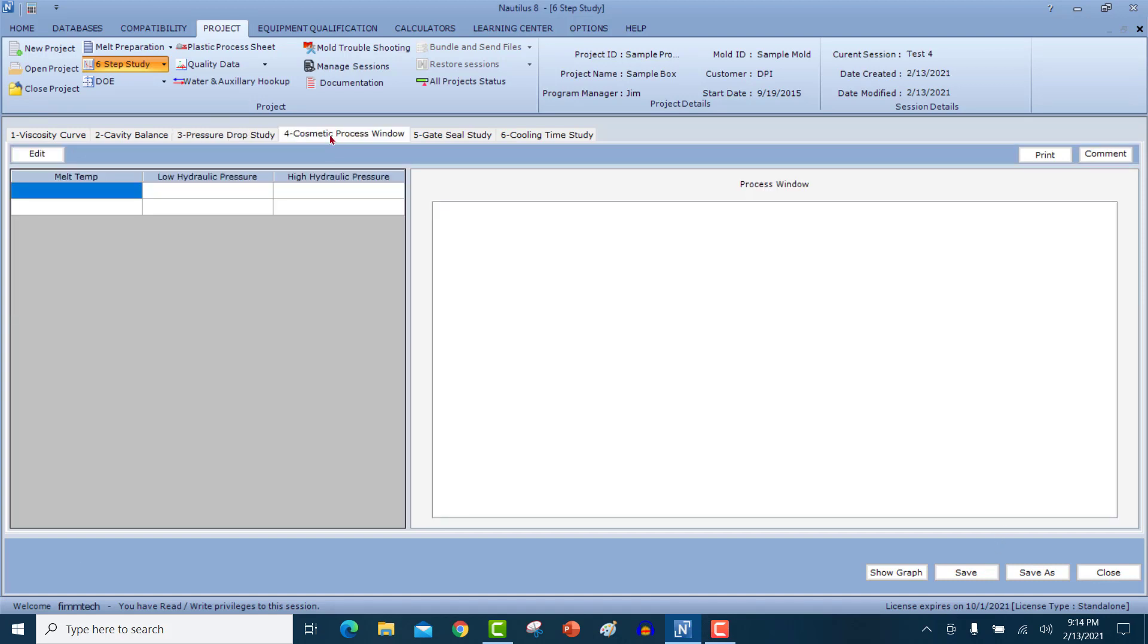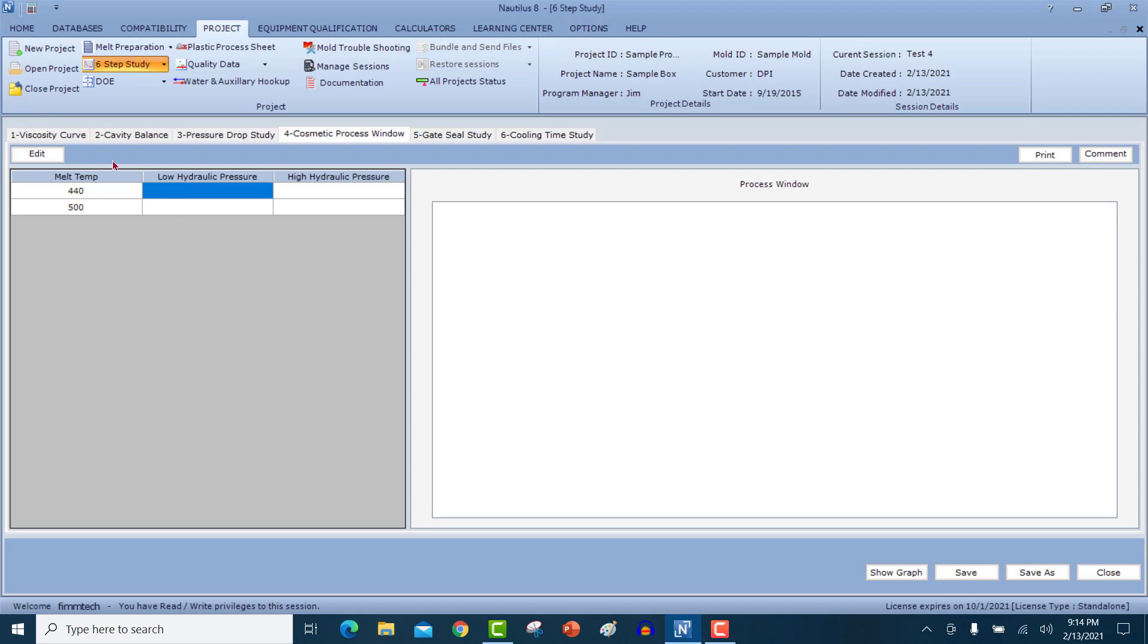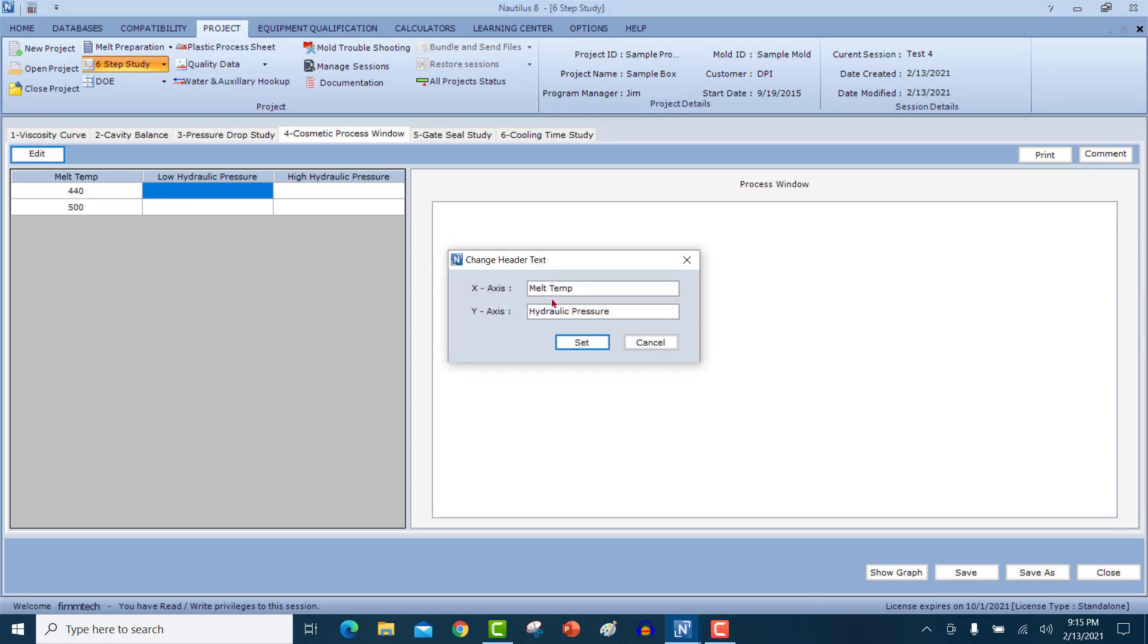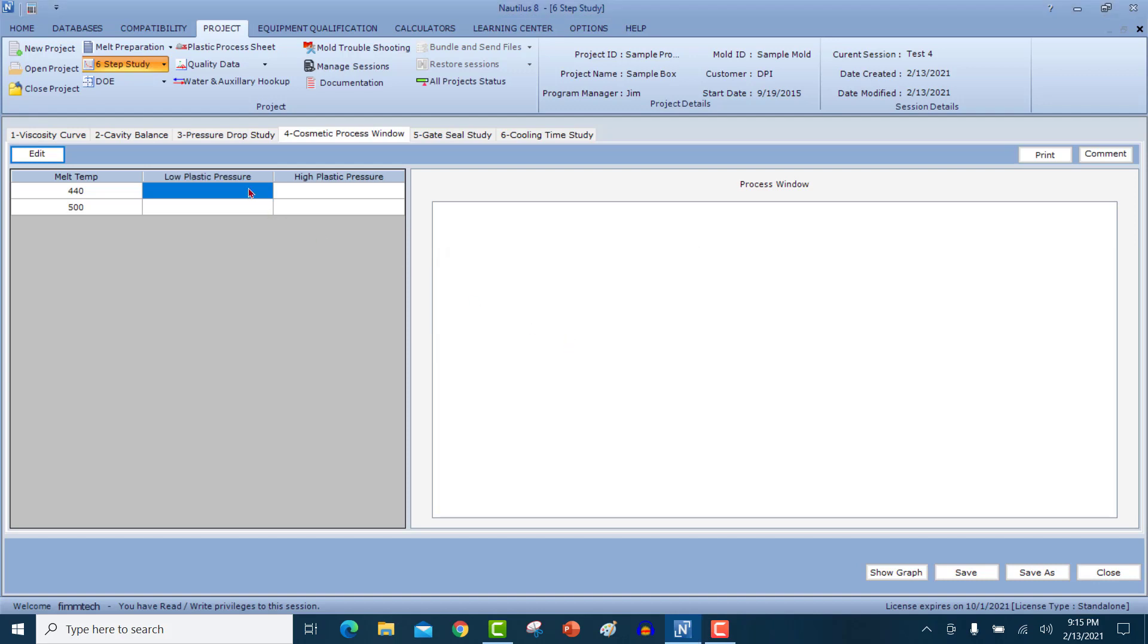The next graph is the cosmetic process window. In the cosmetic process window, you're going to find out between what pressures and what temperatures can you mold parts that are cosmetically acceptable. So let's say that you're running an amorphous material such as an ABS, where the recommended low end of the melt temperature is 440. And the recommended high end of the temperatures, let's say 500 degrees Fahrenheit. And you have got electric machine, so it's not hydraulic PSI. So you can come in here and change this from hydraulic PSI to plastic PSI. And then I start doing my studies.